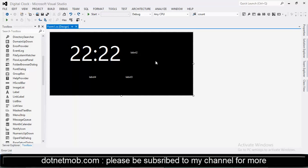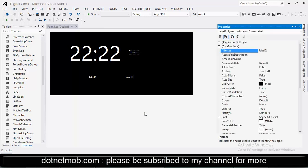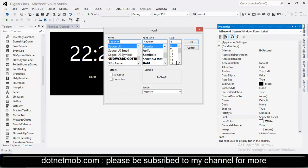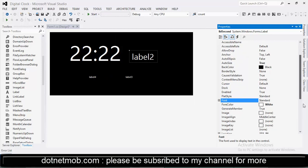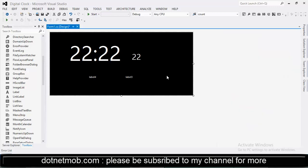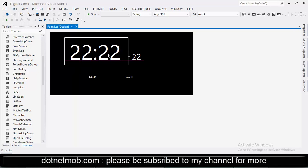Now second label will be used for showing seconds. Go to properties of the label. Then name the label to lbl second. Then change the font size of the label to 28. Let me enter some test data, 22 seconds. Let me arrange these labels in same line.